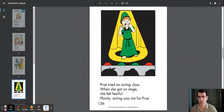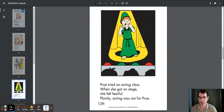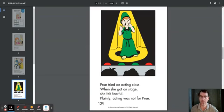Prue tried an acting class. When she got on stage, she felt fearful. Plainly, acting was not for Prue.